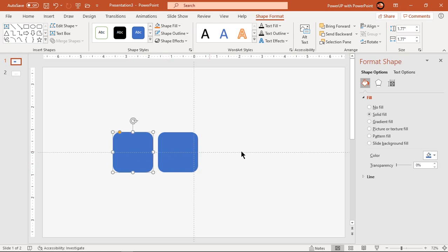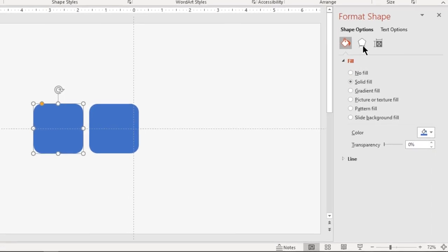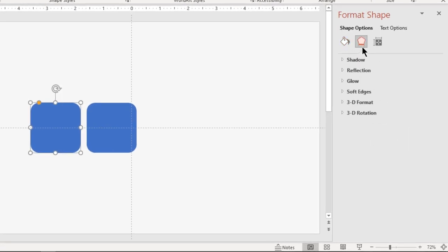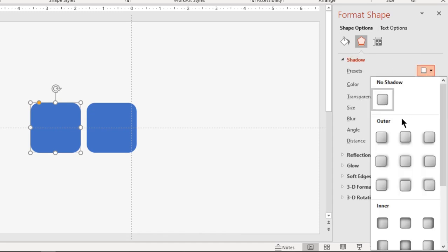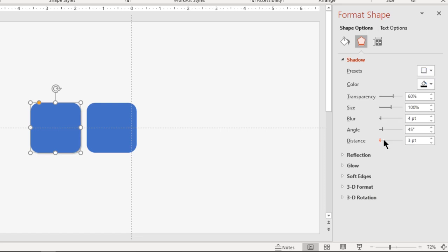Go to shadow options and apply an outer shadow effect to the first shape. Set its transparency value to 50% and increase its blur value to 13 points.